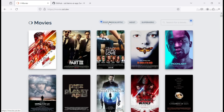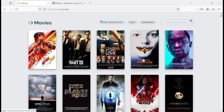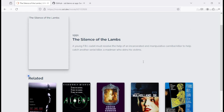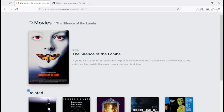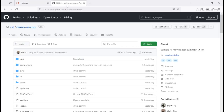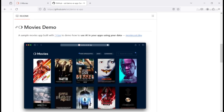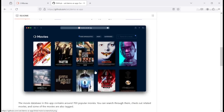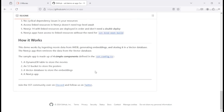This app aims to demonstrate the practical use of AI in applications beyond the common chat-based demos. It emphasizes incorporating AI features directly into your infrastructure, aligning with the specific needs of users.